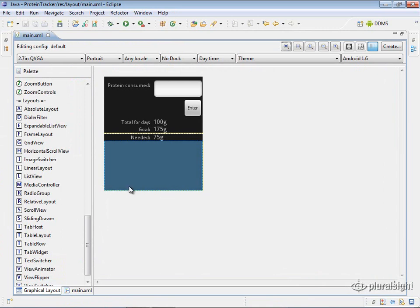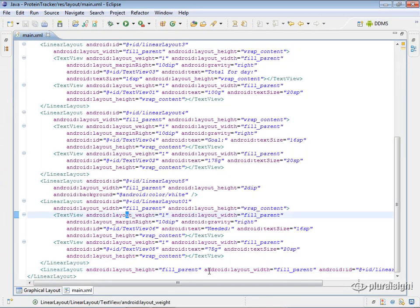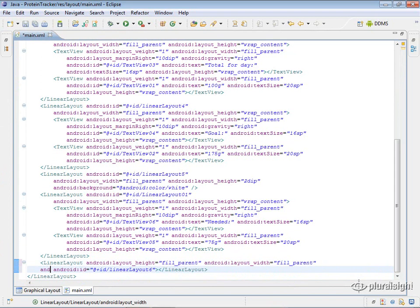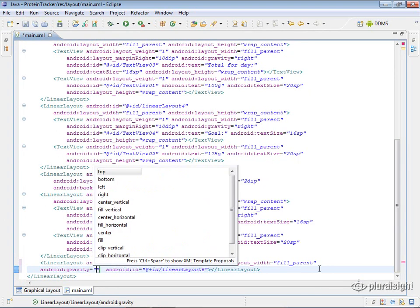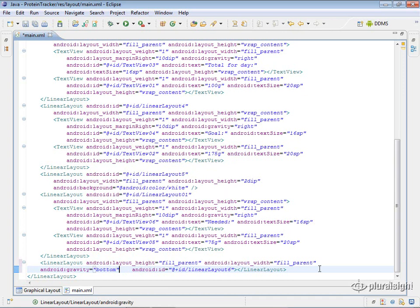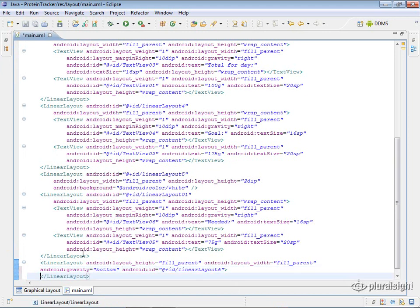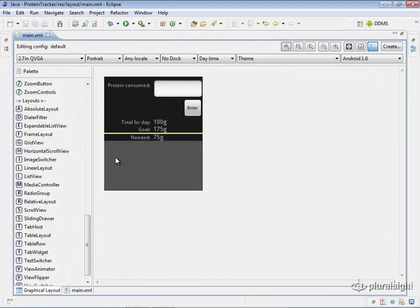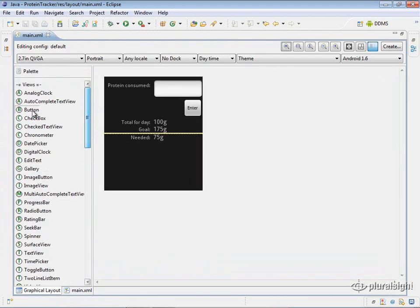Now we can put a button here and have it fill the bottom. We need to set the gravity — for Android, gravity determines what the elements inside the layout do. Setting gravity to bottom will cause anything inside this layout to be pulled down towards the bottom. So I'll add a button here using the graphical layout, and immediately you can see it goes right down to the bottom.